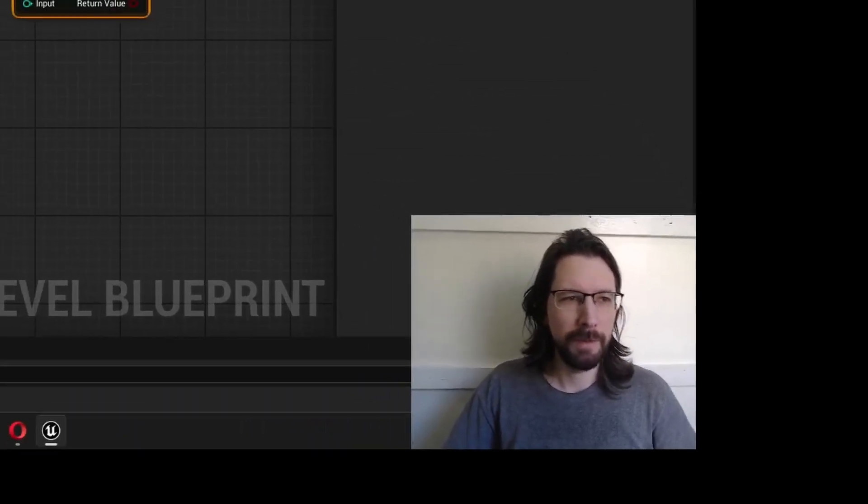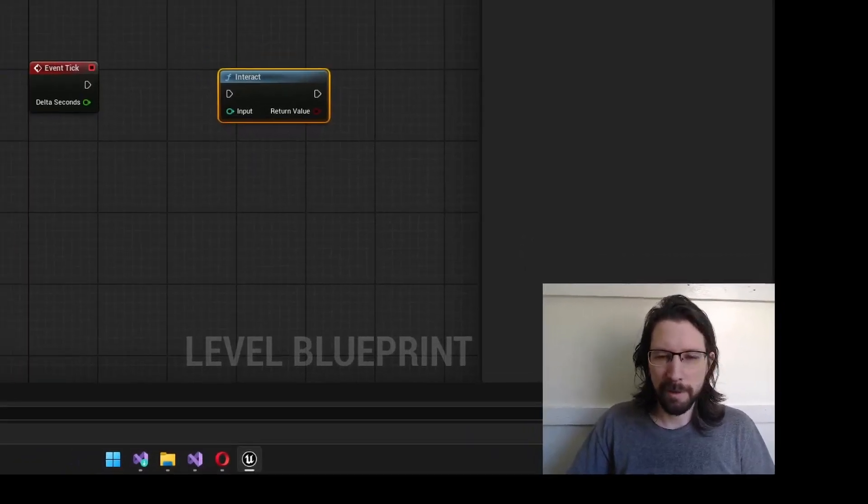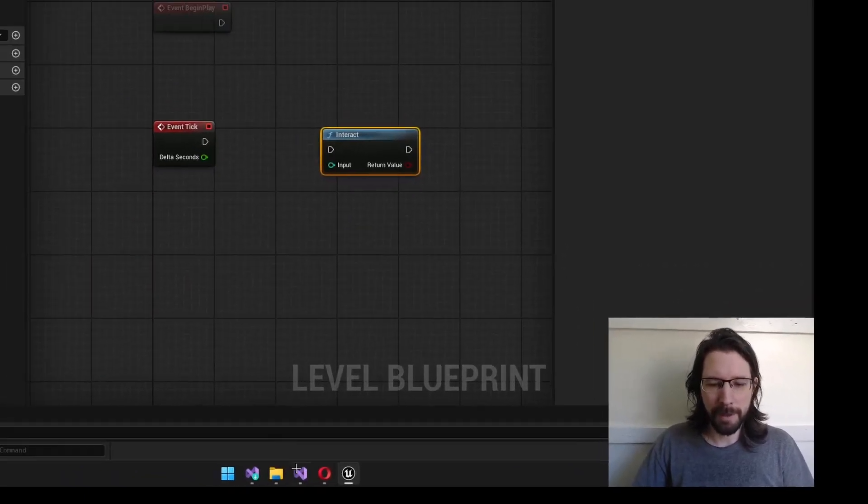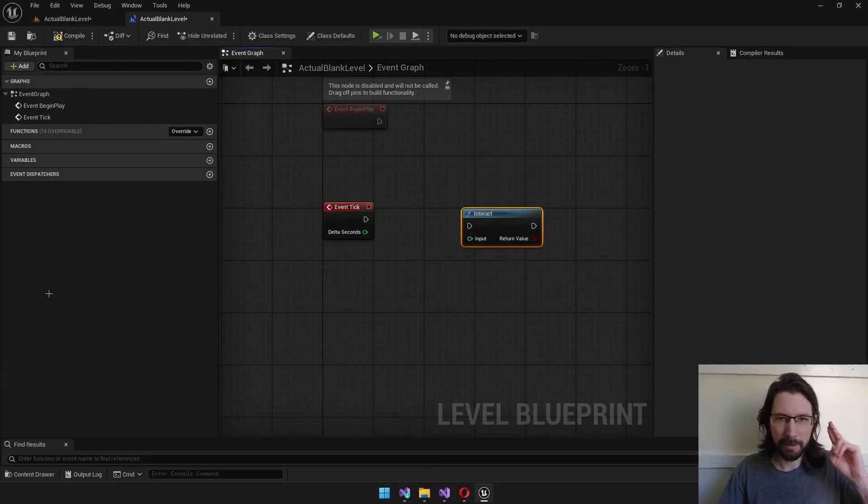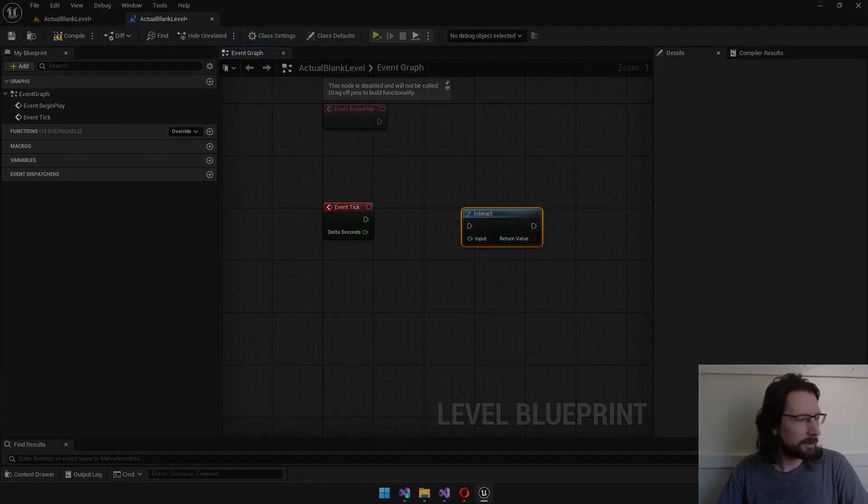I'll see you guys then. Enjoy playing around with Unreal and with function libraries. They are super cool and super handy. And I'm sure you'll find them useful. Alright, until next time, Matt signing out.